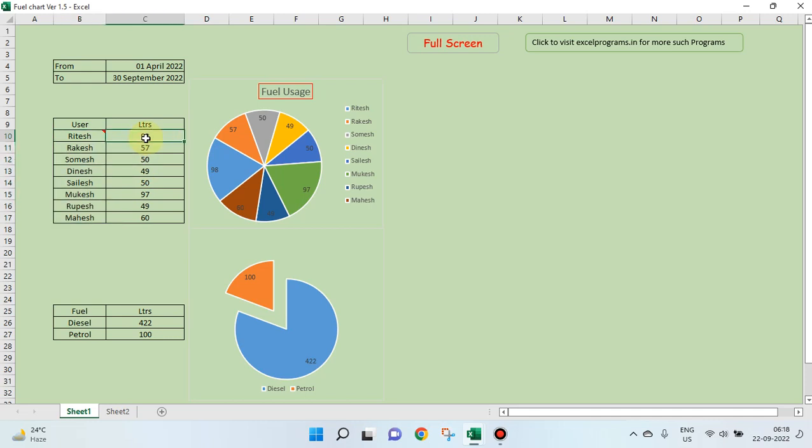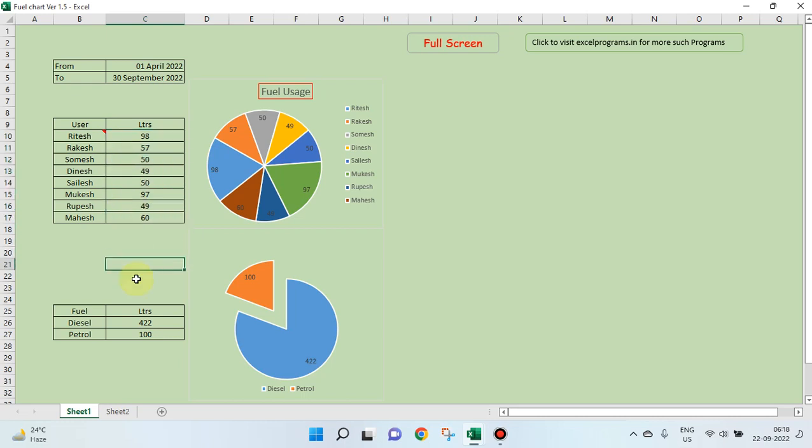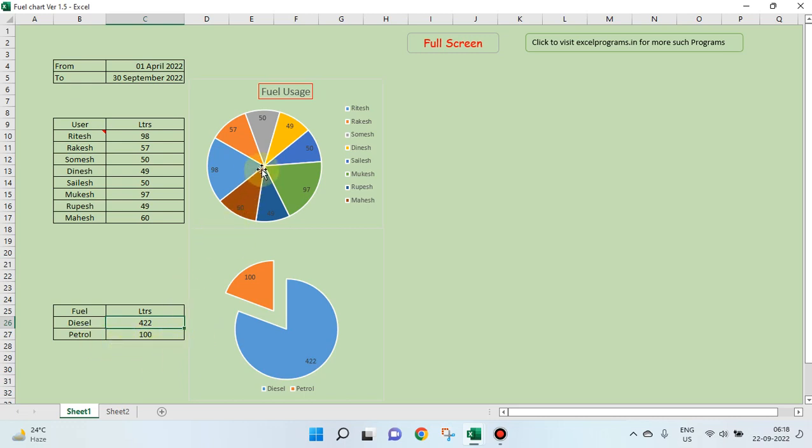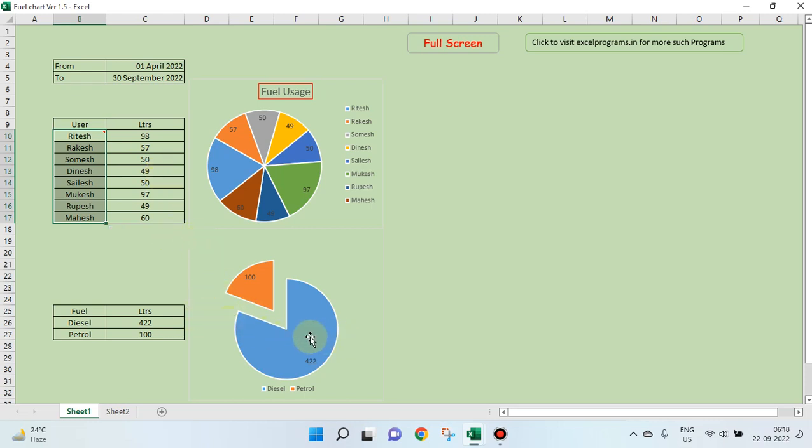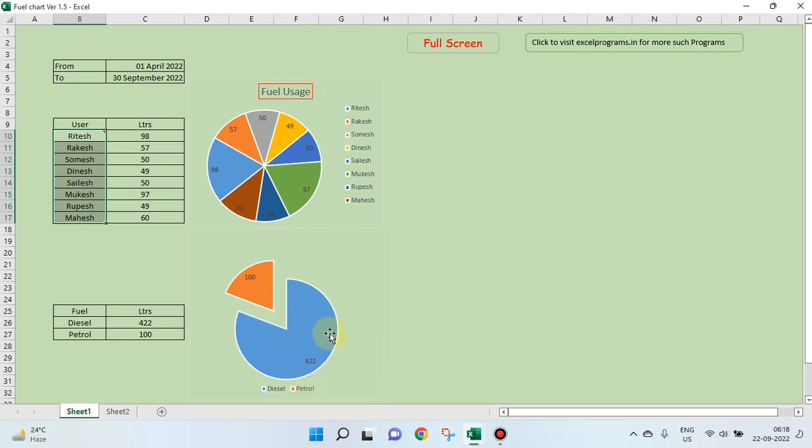This is the cumulative figure of the petrol or diesel which each individual has used. Then after the total usage, what is the usage of petrol and what is the usage of diesel. This chart represents each person's usage, and this chart gives you how much diesel and how much petrol is used.